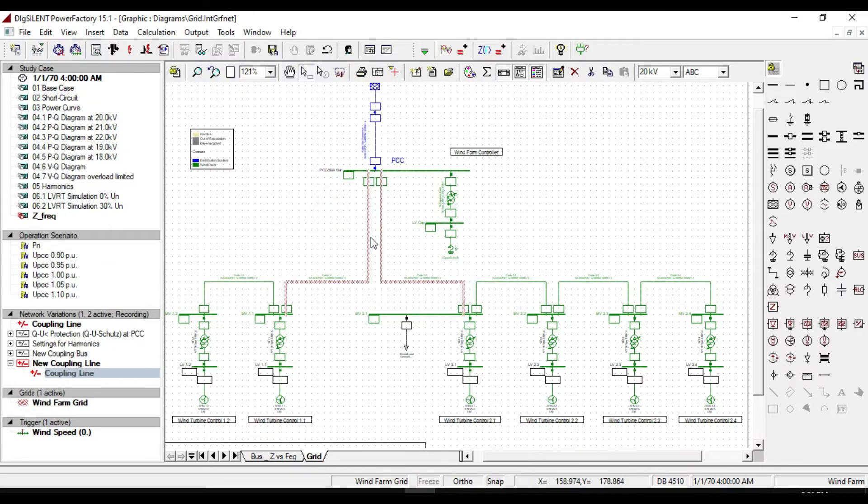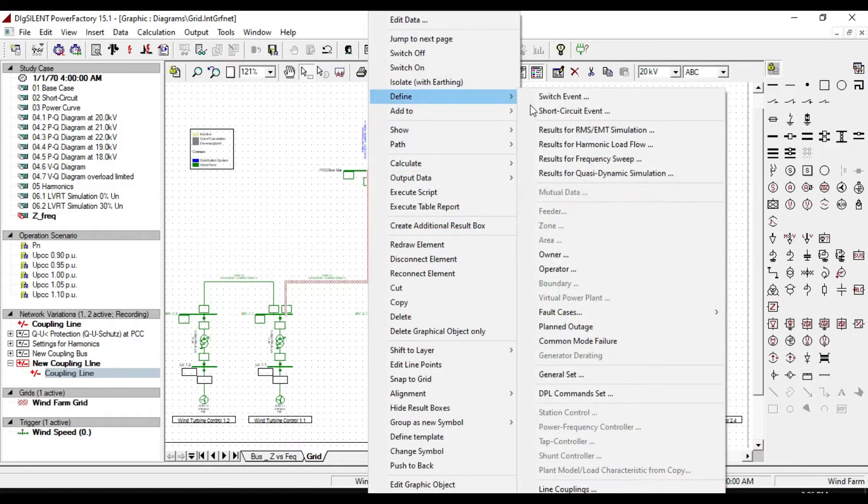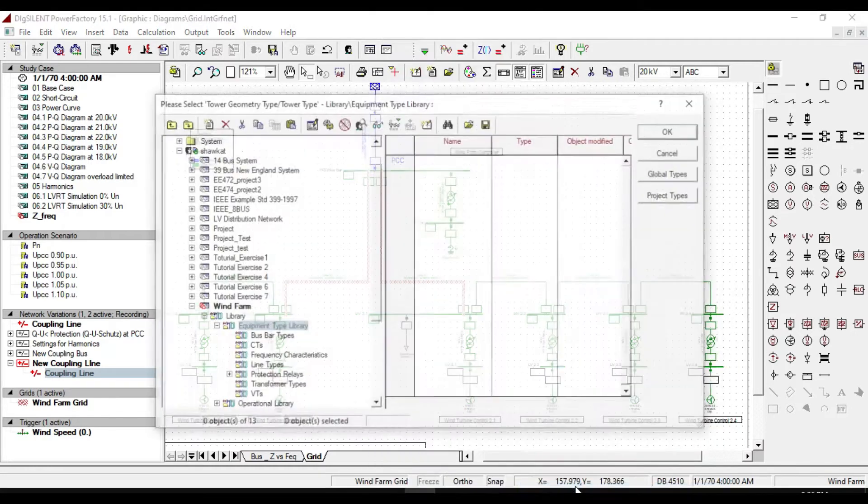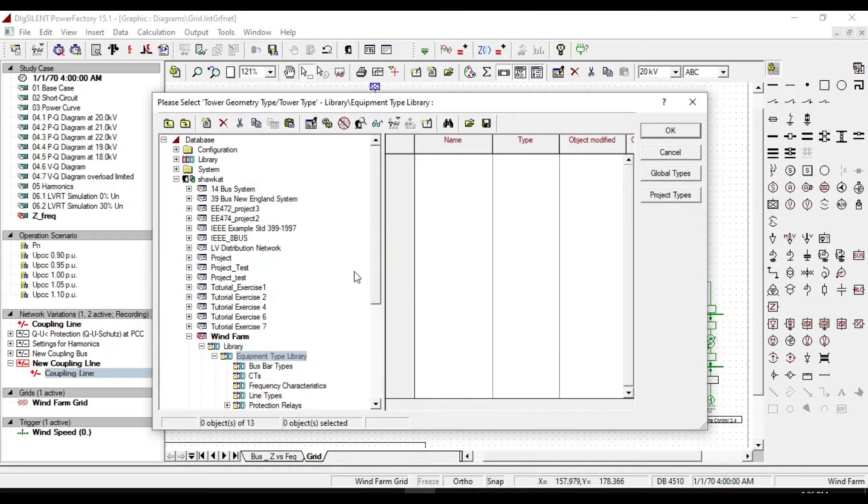Select both of lines. Right click. From define, click on line couplings. And new dialog something like this will be created.